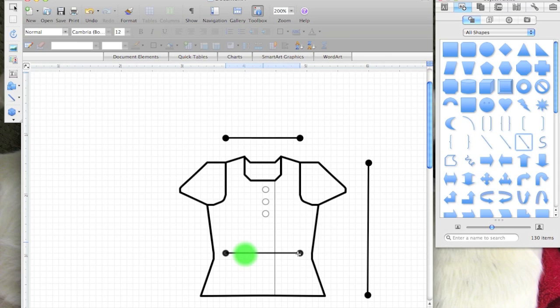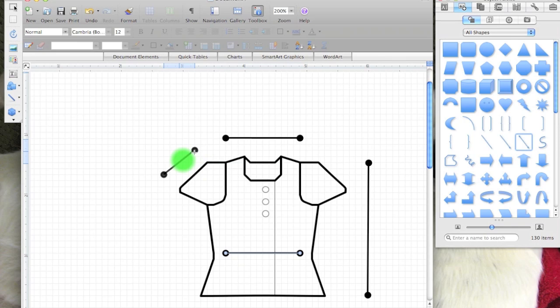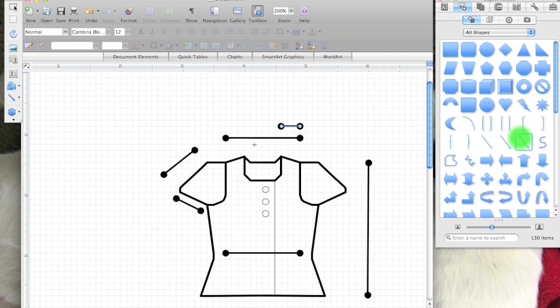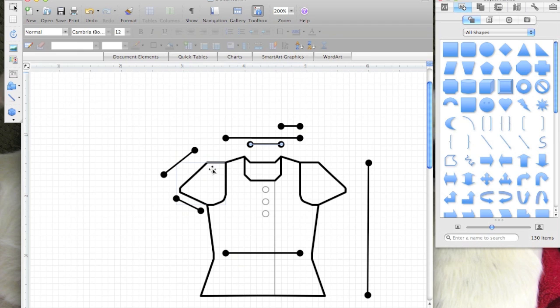So you can put in all your lines, anything you want to indicate, and once you're ready you can add in text blocks.